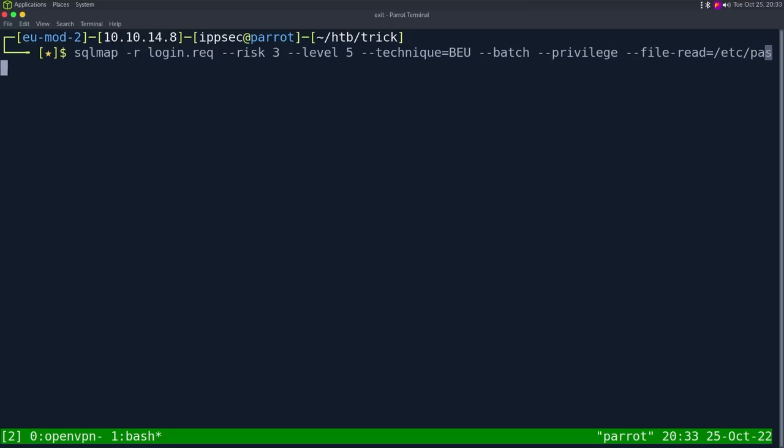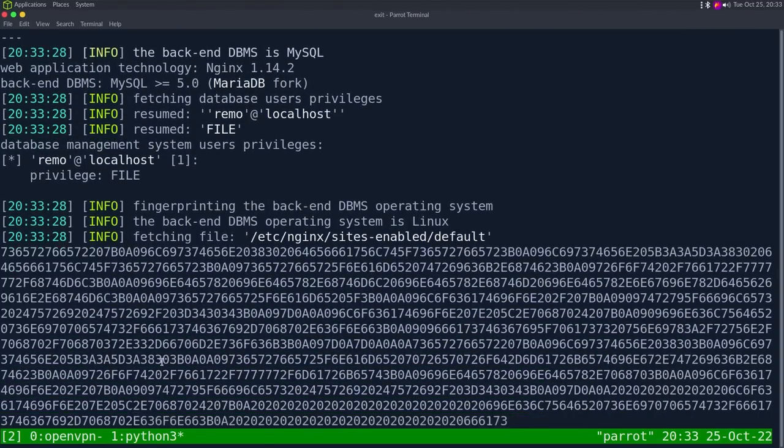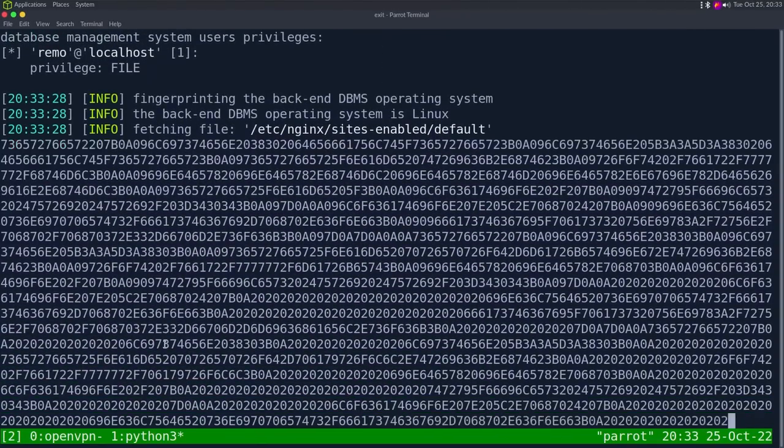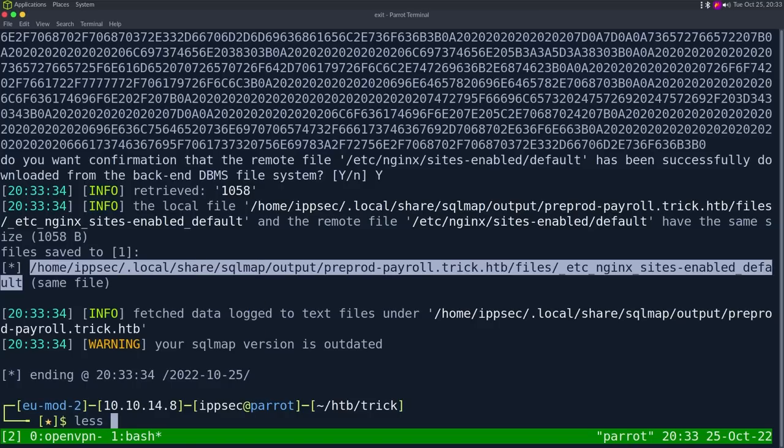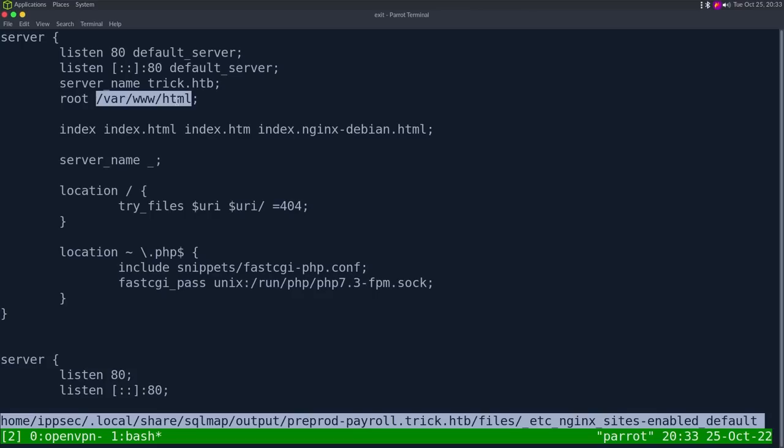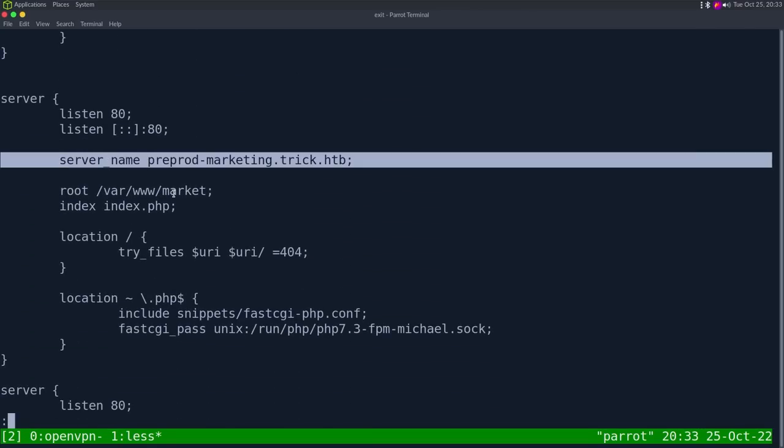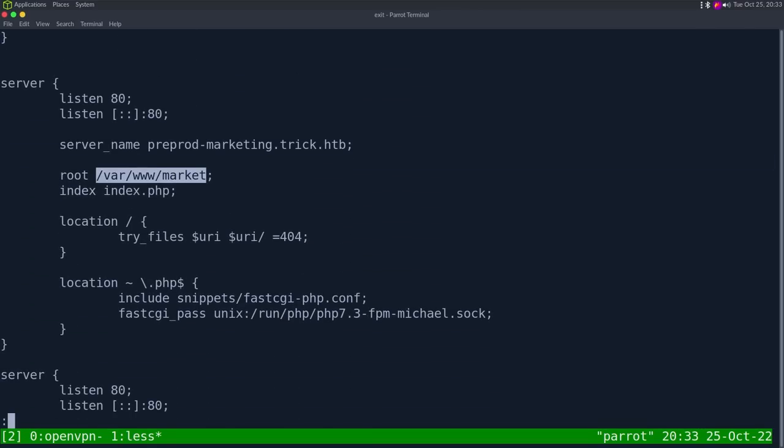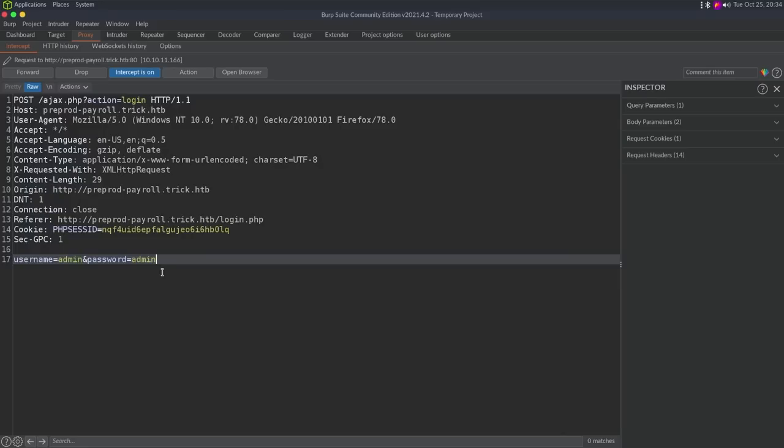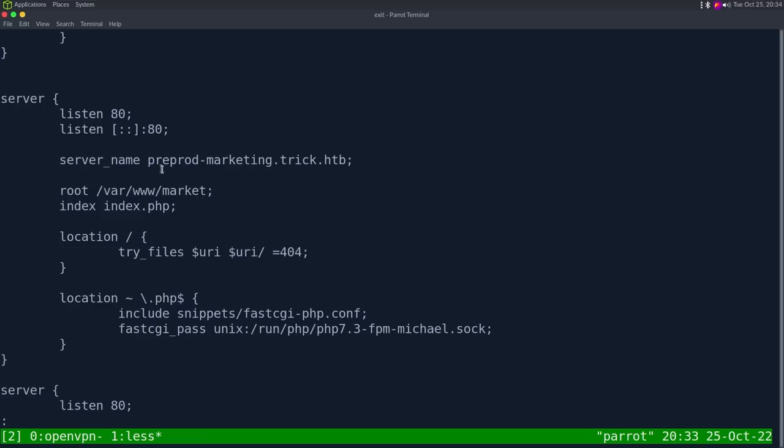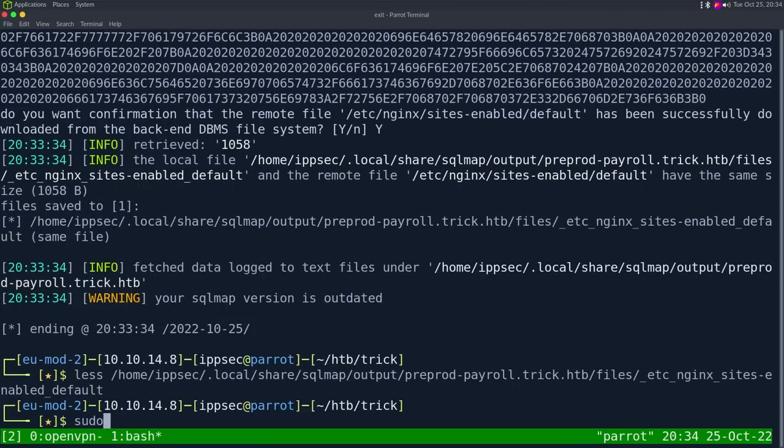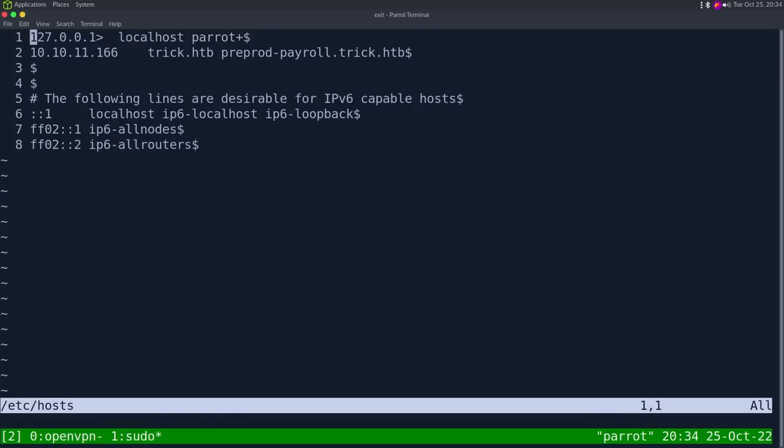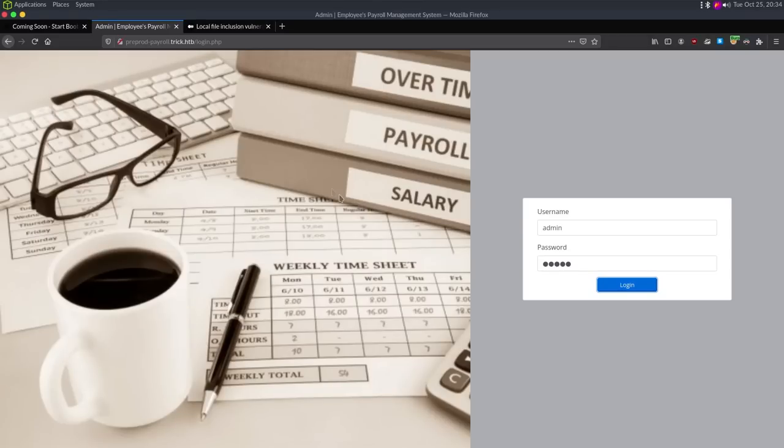The other thing we could do is figure out other files we can read. So I'm going to try /etc/nginx/sites-enabled/default. I want to say this is the default location for NGINX, looks like it is. And I did NGINX because if you go back to the nmap, that's what was running. I didn't bother with extracting the source code because we already looked at the source code with the LFI. So let's less this file and we can see how it's configured. So we got trick.htb going to /var/www/html. Then we got preprod-marketing going to /var/www/market. And we got preprod-payroll going to /var/www/payroll. We've been playing with the payroll thing. So this is a new subdomain we have. So let us add this to a host file.